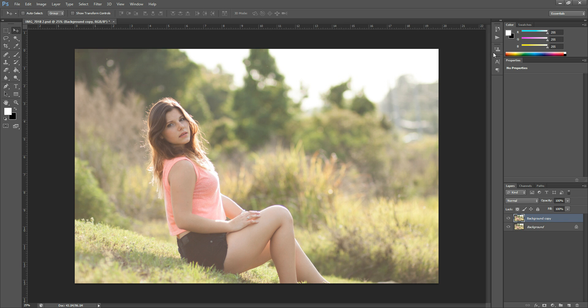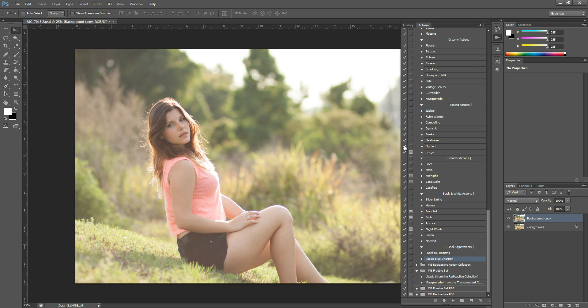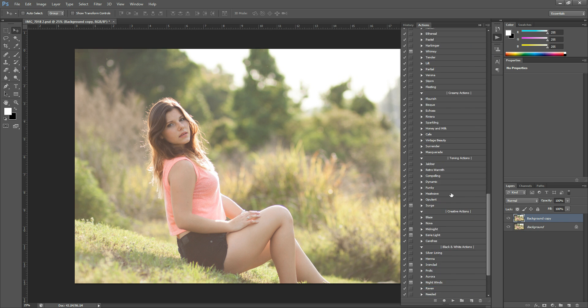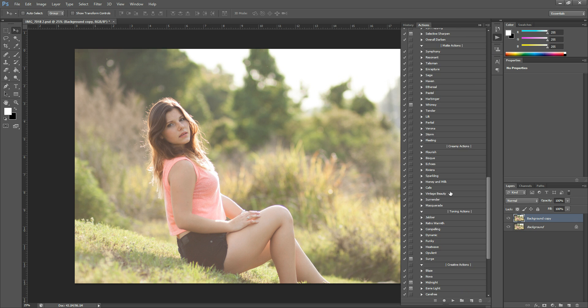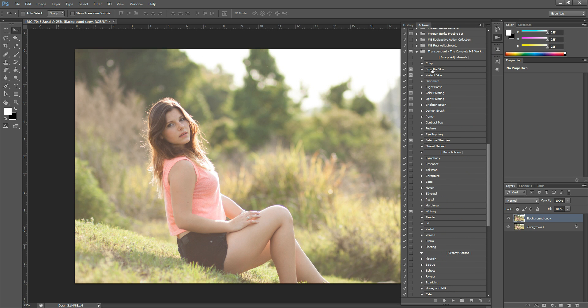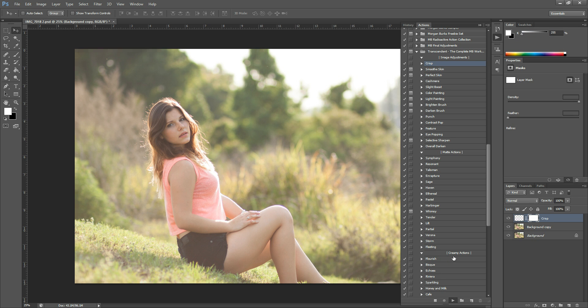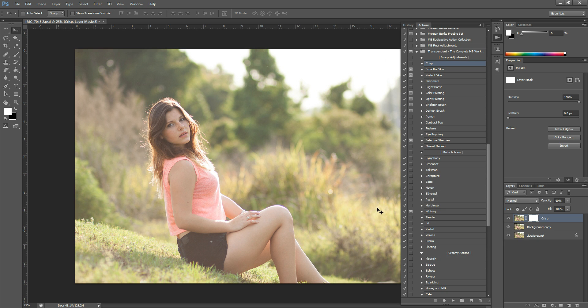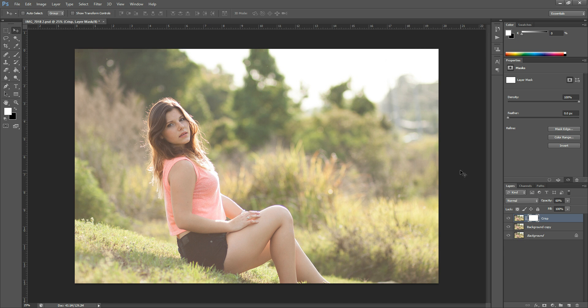So the first thing I'm going to do here is sharpen. The photo's a little flat and not very sharp, so that's what I'm going to do first. Here is Transcendent. I'm going to go in here, and crisp is the sharpening action, and it's the very first one in this set if you're using CS. It'll be alphabetical if you're using Elements, and I'm just going to hit play.